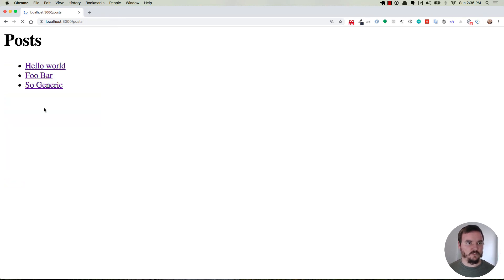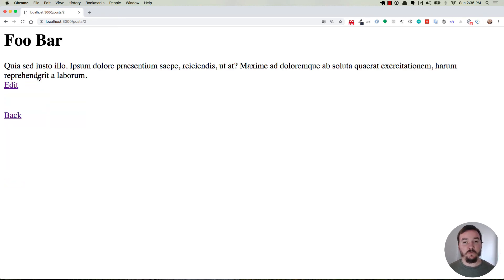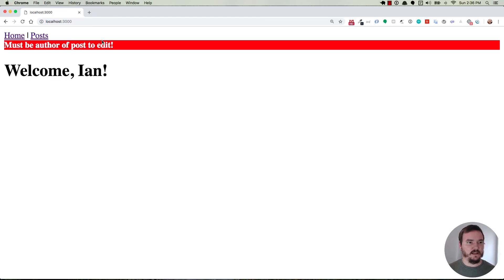Now of course everything else is working the same way. If we go back to the post index and we go to one that we didn't create that we're not the author of and we try to edit, then it's going to give us the same error.